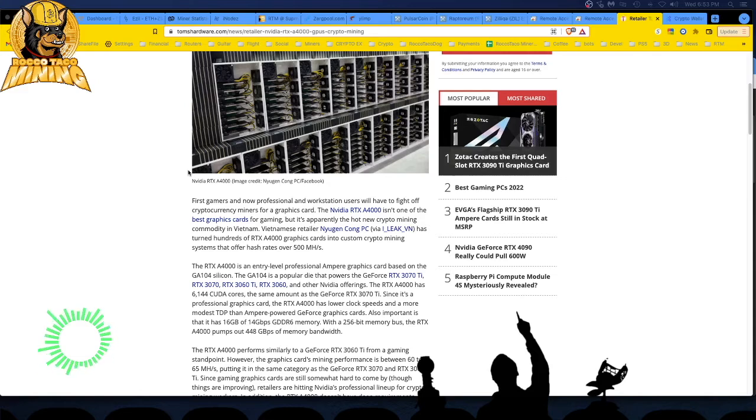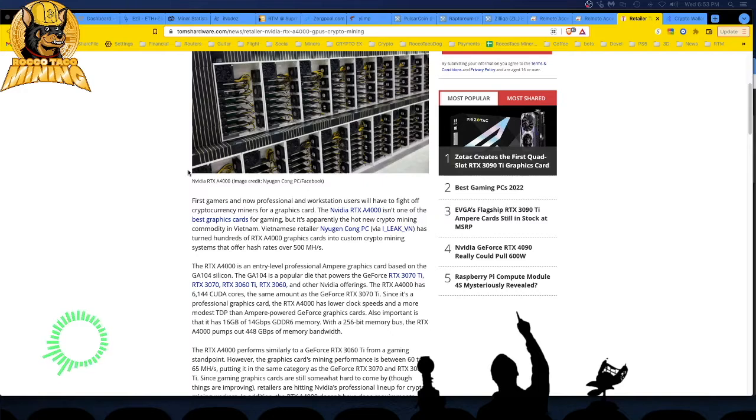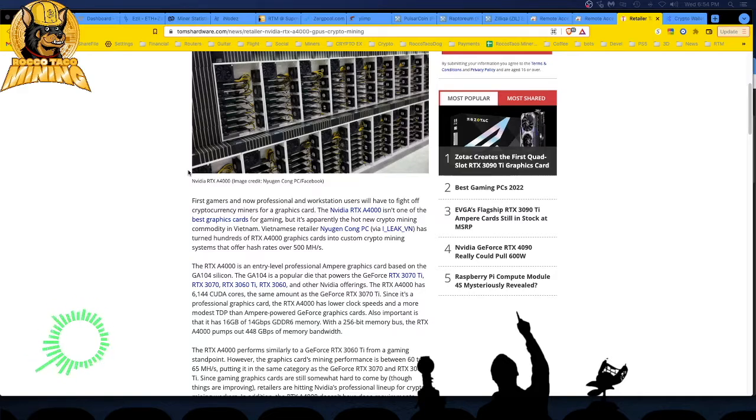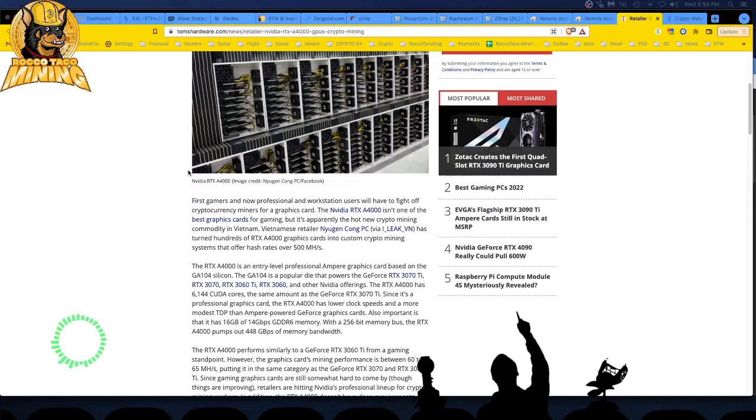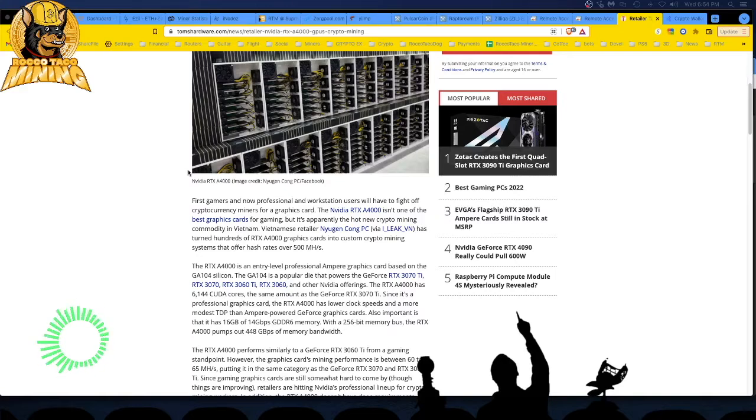Crypto nuts. Crypto miners. The RTX A4000 has 6,144 CUDA cores. The same amount as the GeForce 3070 Ti. Since it's a professional graphics card, what does he get paid for doing his job? I don't know. What do they mean professional graphics card? The RTX A4000 has lower clock speeds, my new word, speeds. And a more modest TDP than the Ampere Power GeForce graphics card. Also important is that it has 16 gigabytes, baby.